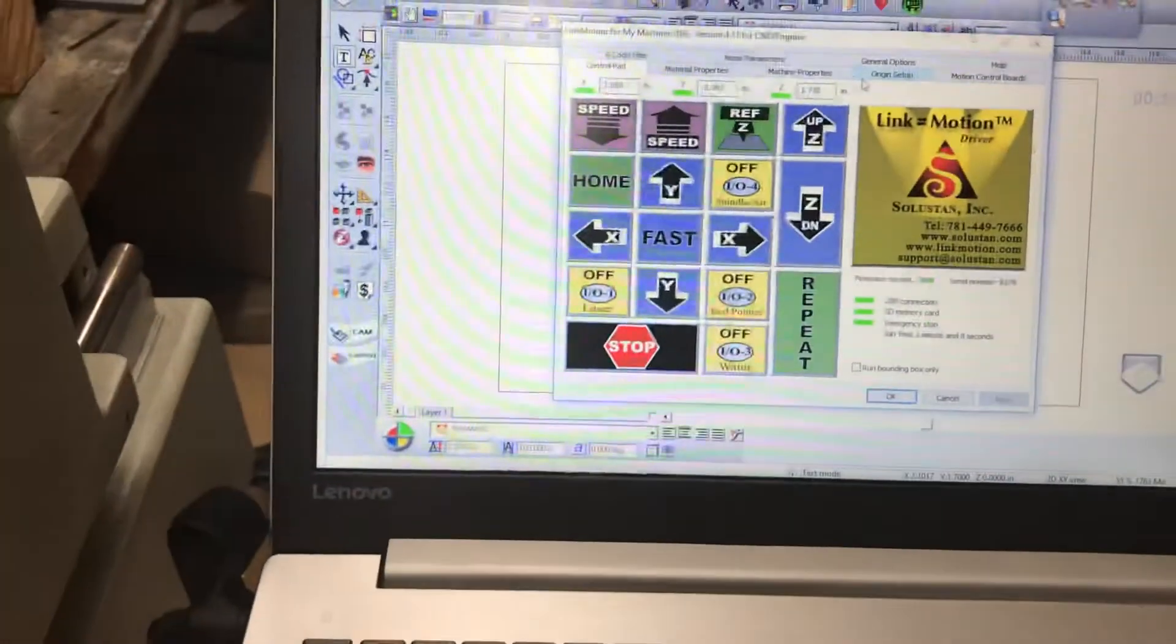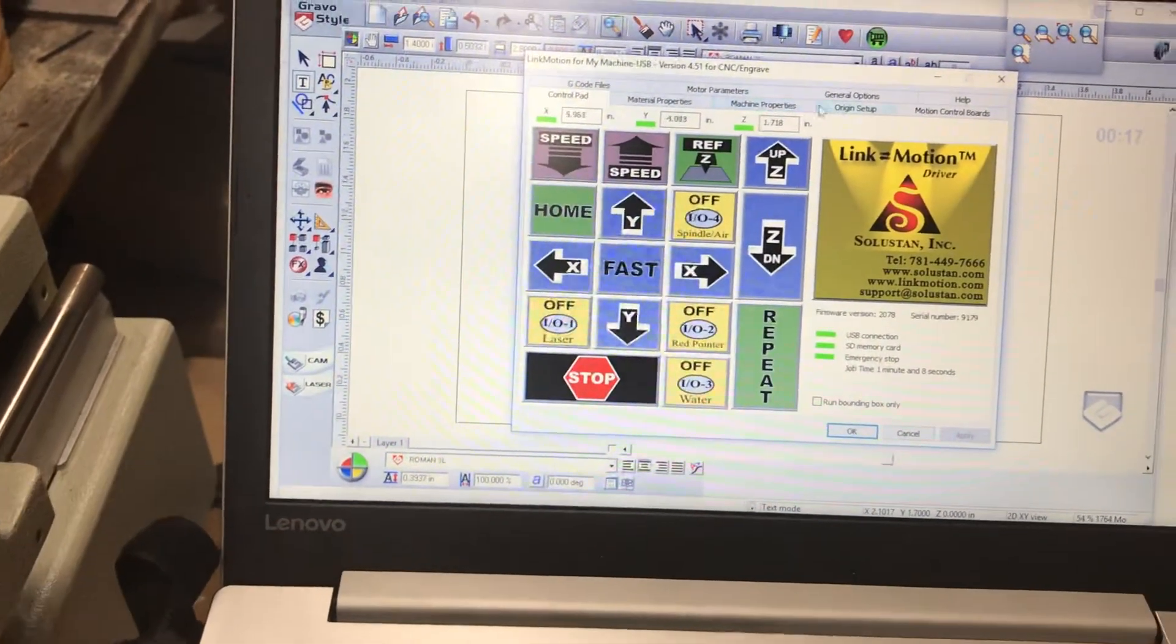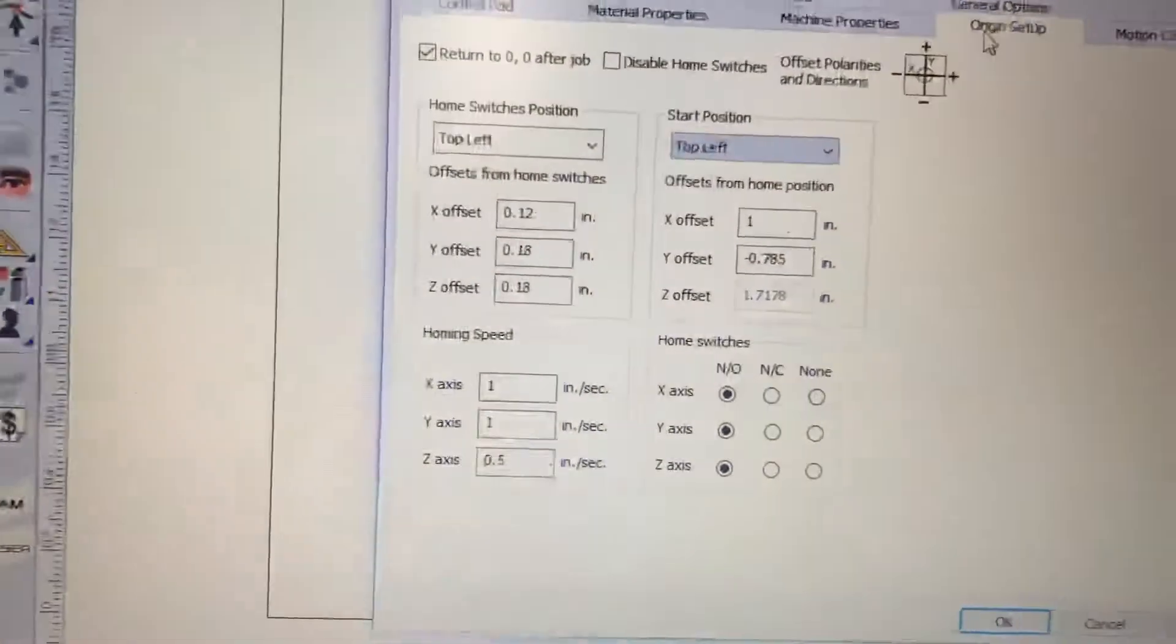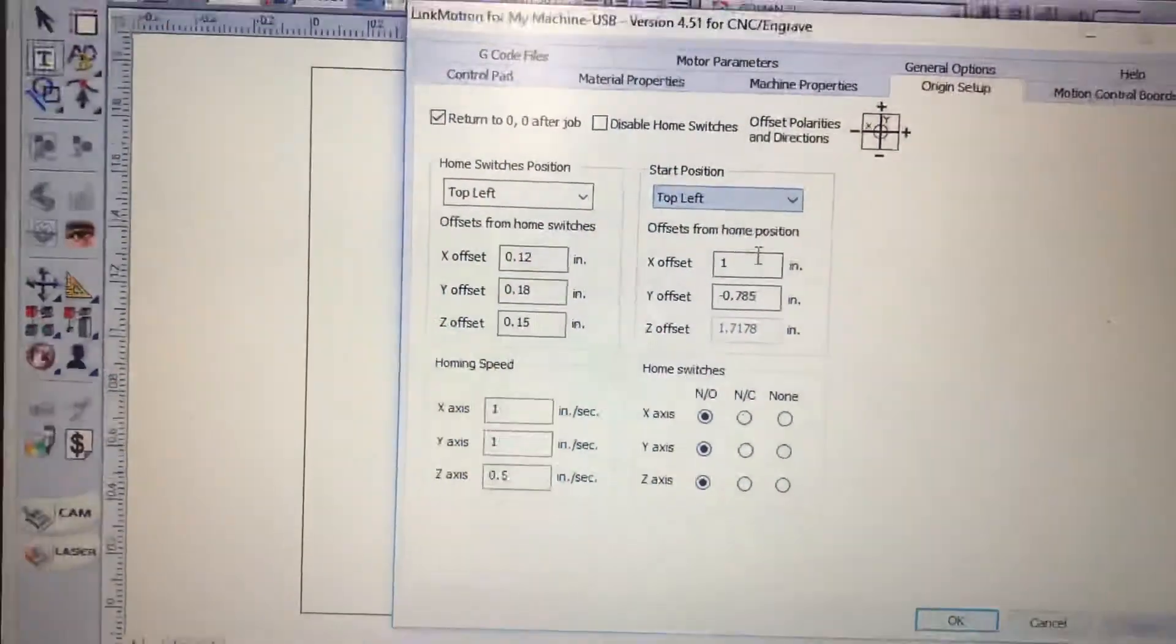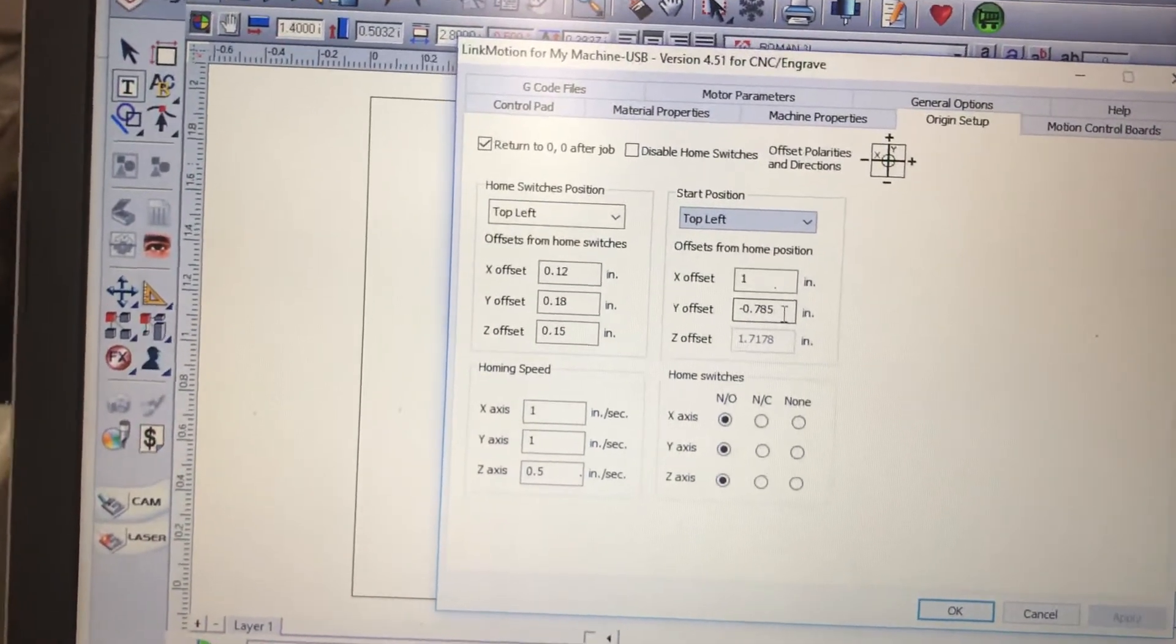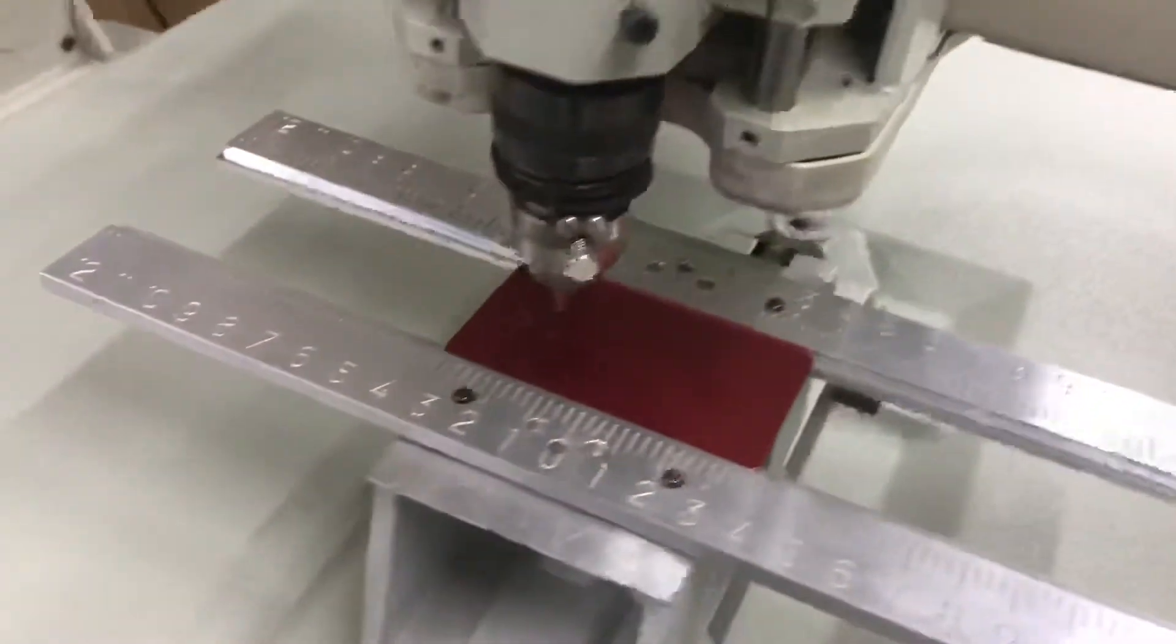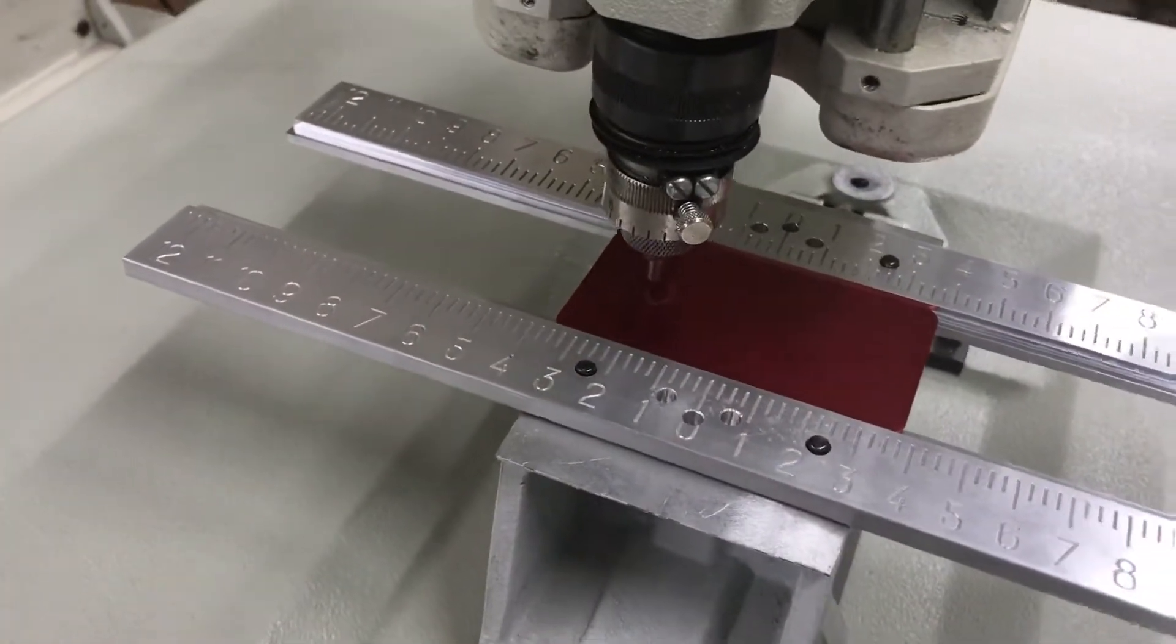Now where I set this up is in Origin Setup. You don't have to change anything in the start position. All you have to do is set the offsets of where the center of the plate is. GravaStyle will estimate where the center is and then you just have to set the offsets to get it correct.